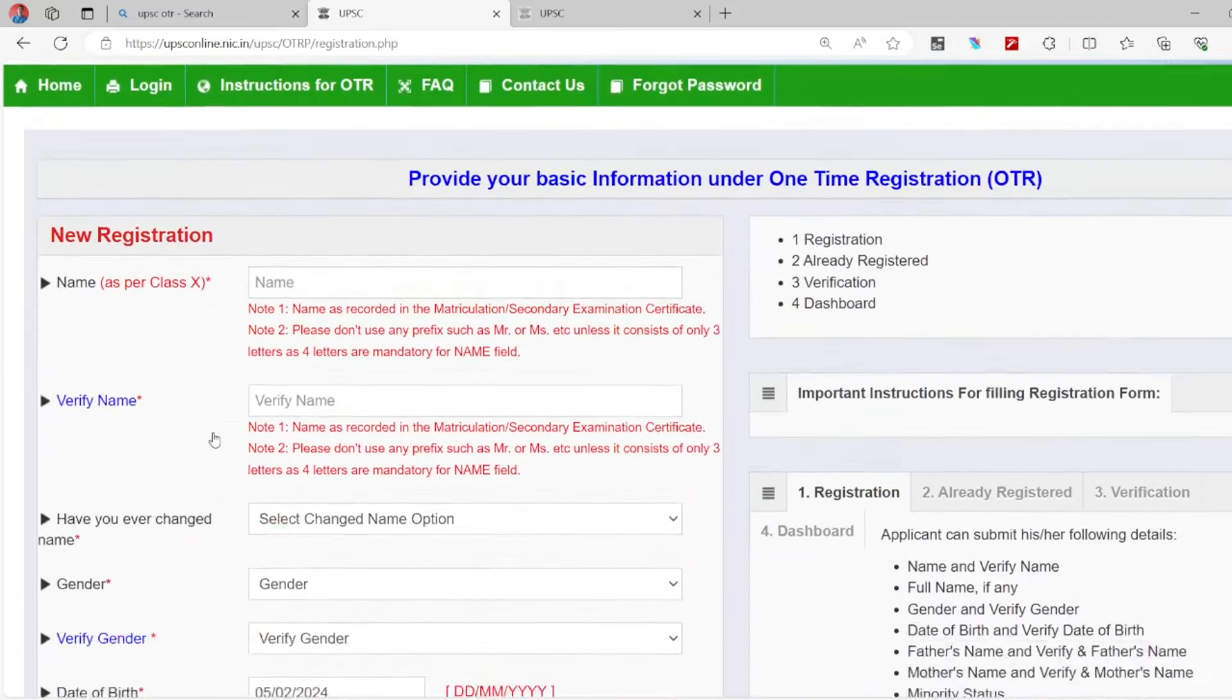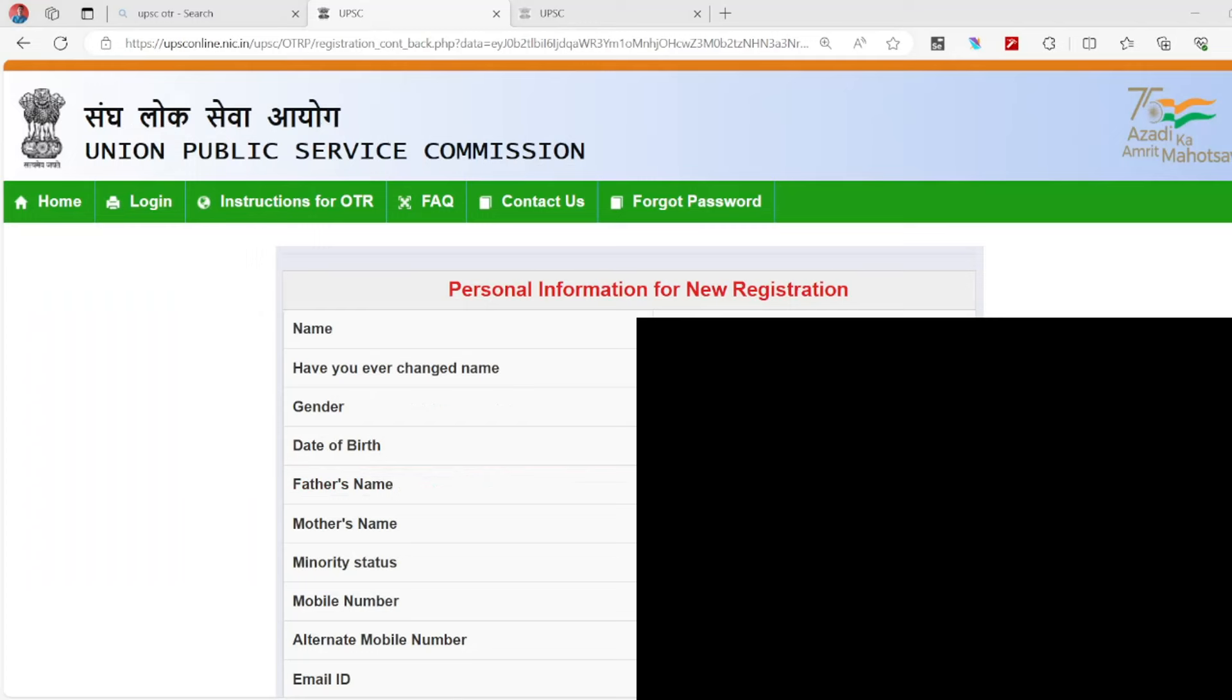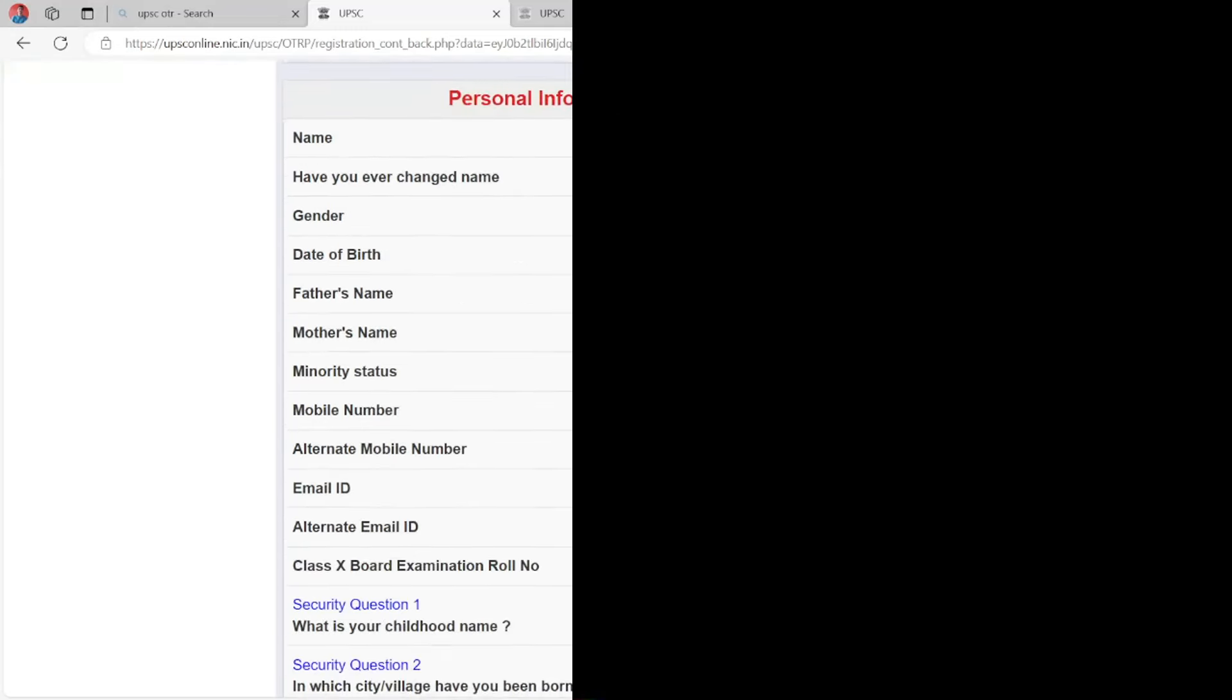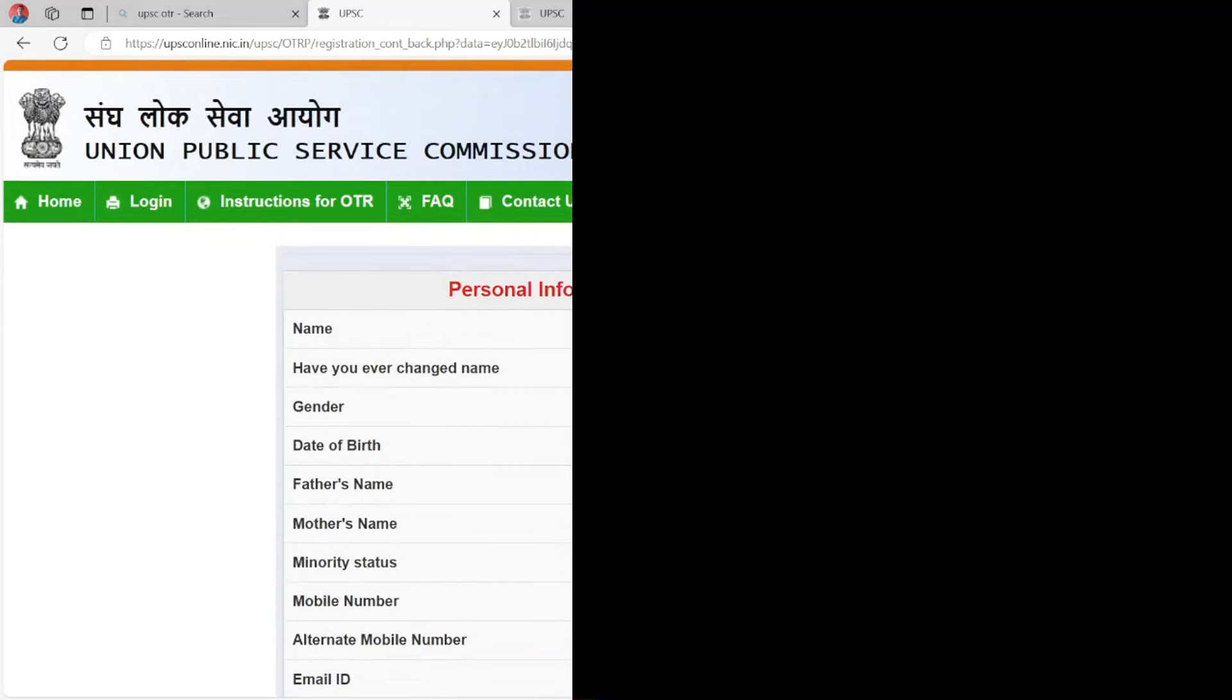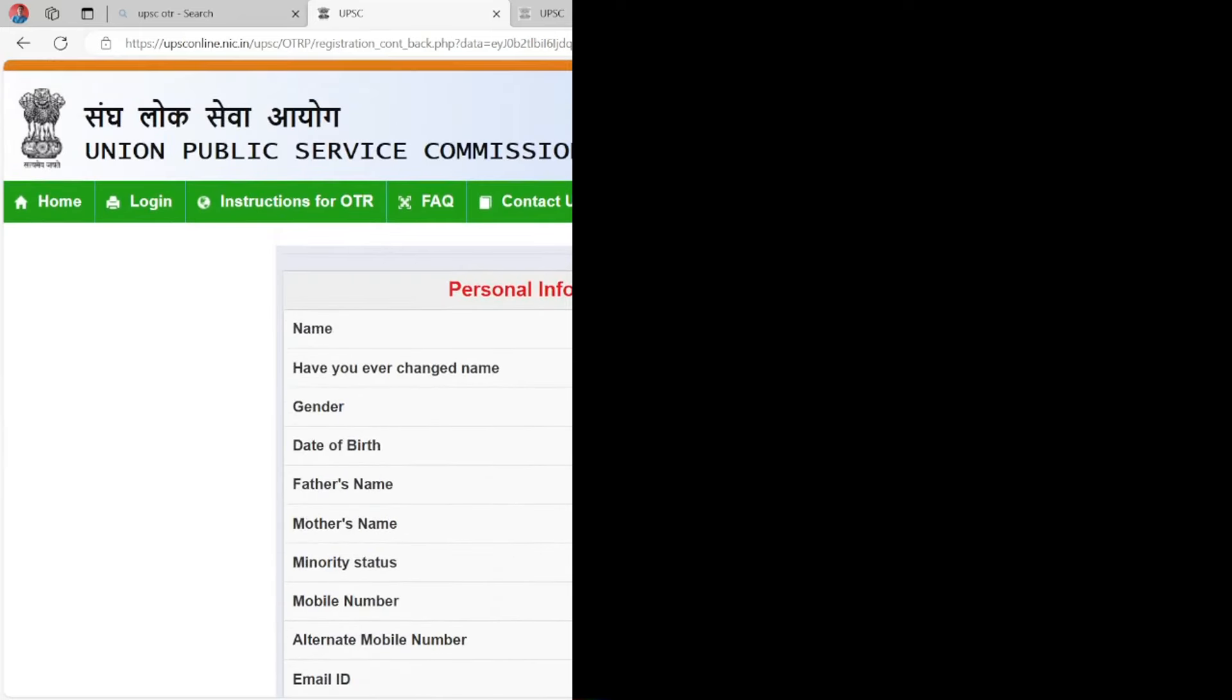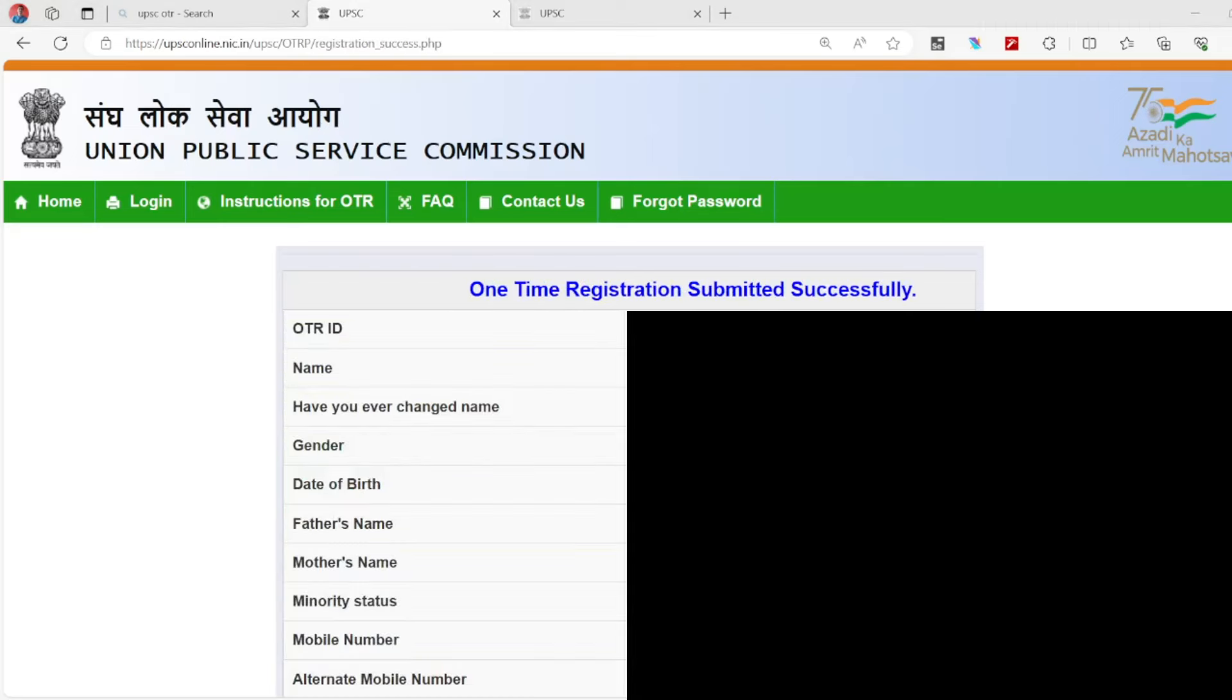Next, look at all the details carefully. I have entered all the details. Once you are satisfied, check all the details thoroughly. If everything is correct, click on submit. Then you will get OTP. Wait for the OTP to arrive. Once you complete OTR registration successfully, you can proceed.